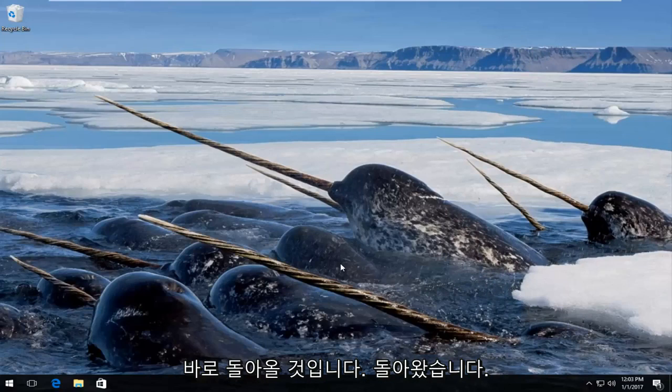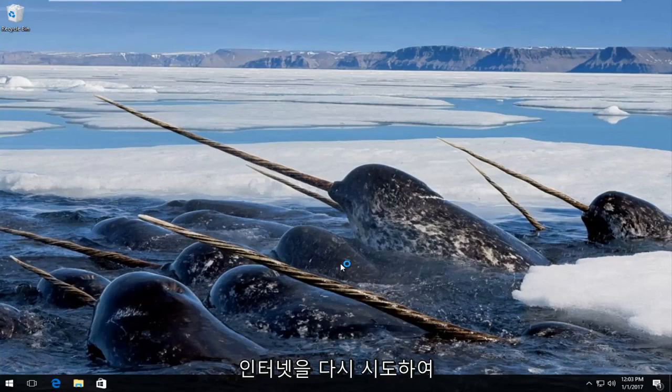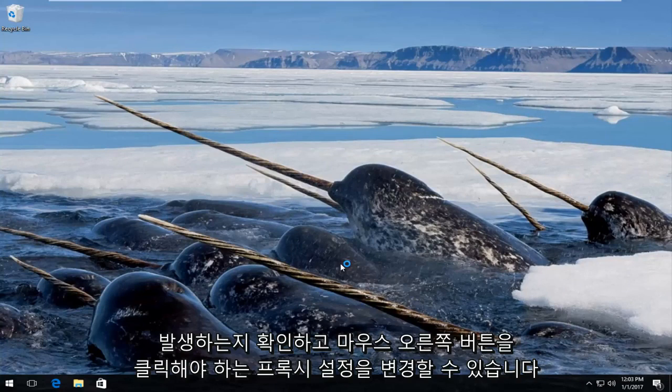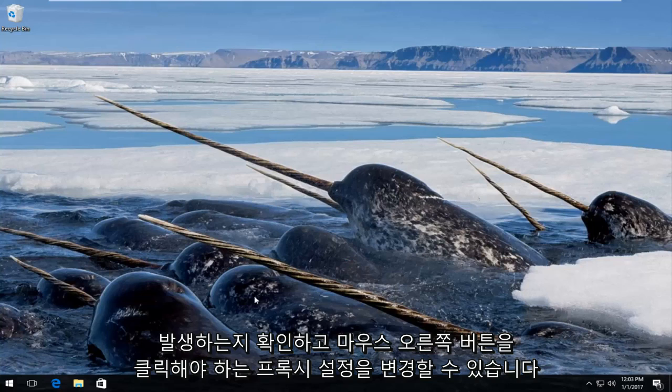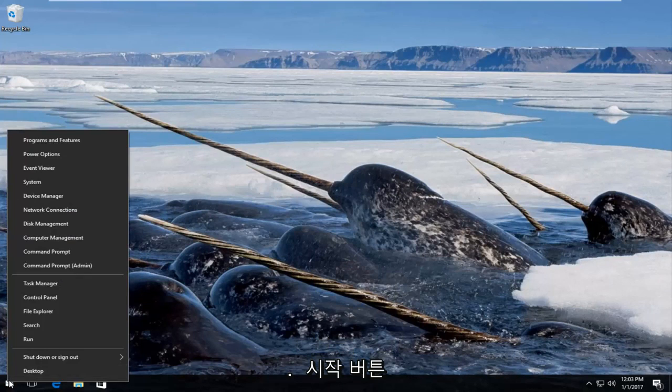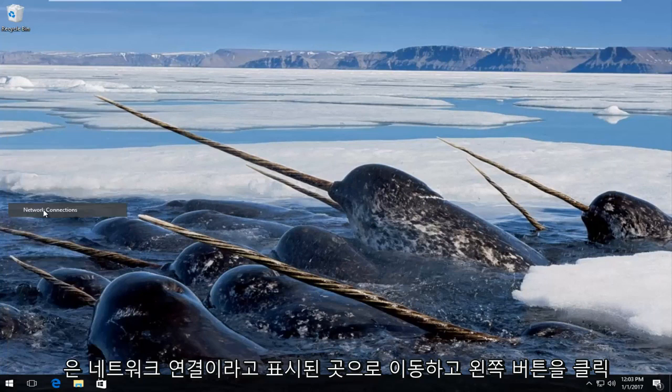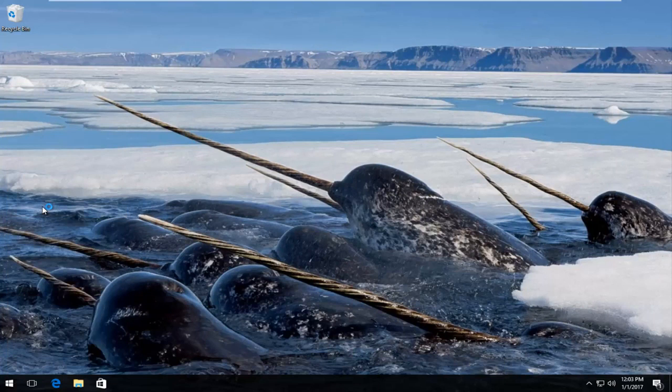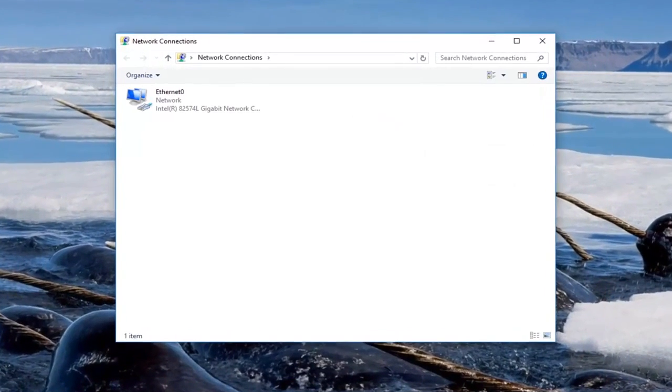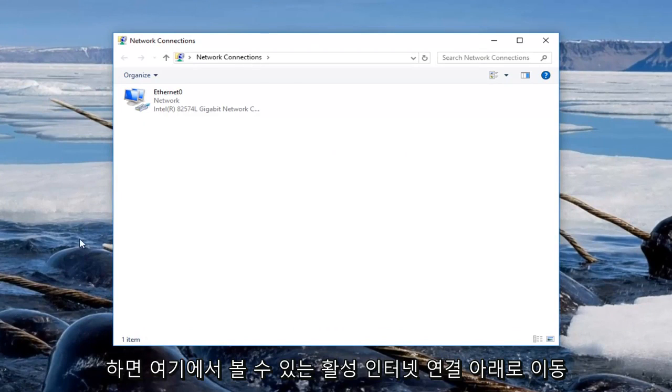Okay guys I'm back, so try your internet again and see if you're up and running. And for some reason if you're still having issues, we can change our proxy settings. Right click on the start button, go up to where it says network connections and left click on that.